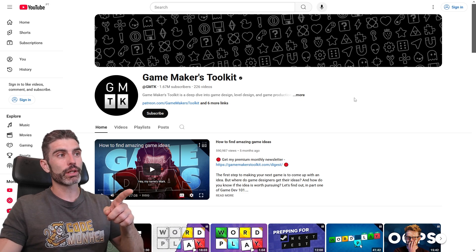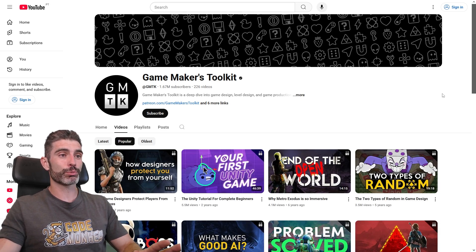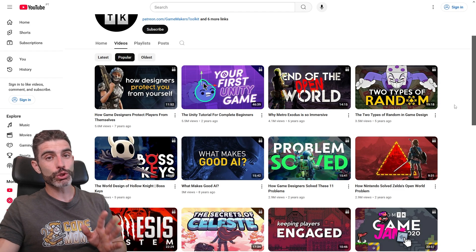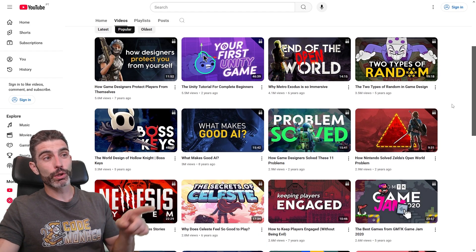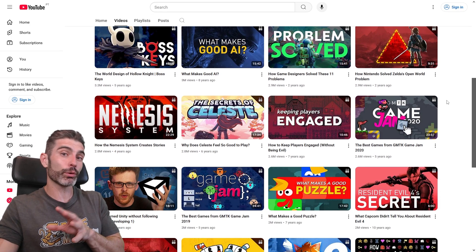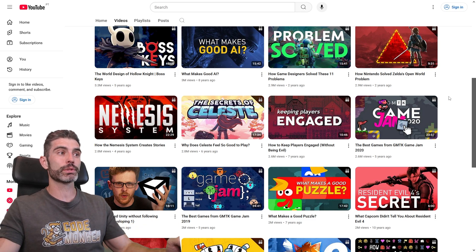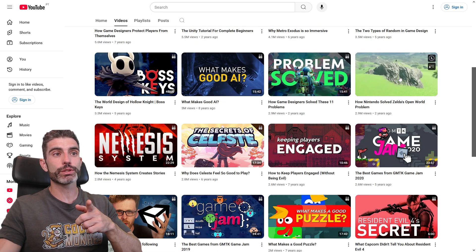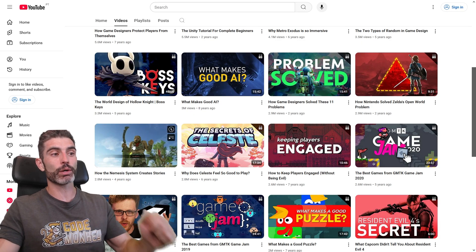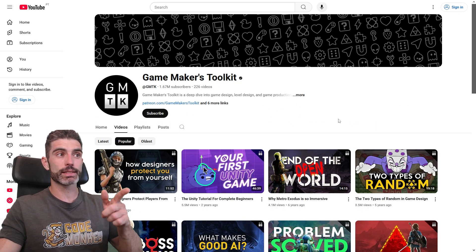One great channel is GameMaker Soulkit. I've been watching his channel for many years. These are some excellently produced videos that will teach you quite a lot about game design. He covers all sorts of interesting problems on all sorts of interesting games and how those developers actually managed to solve those problems — for example, how Nintendo solved Zelda's open world problem, or how the Nemesis system works. If you want to learn about game design, this is a great resource.